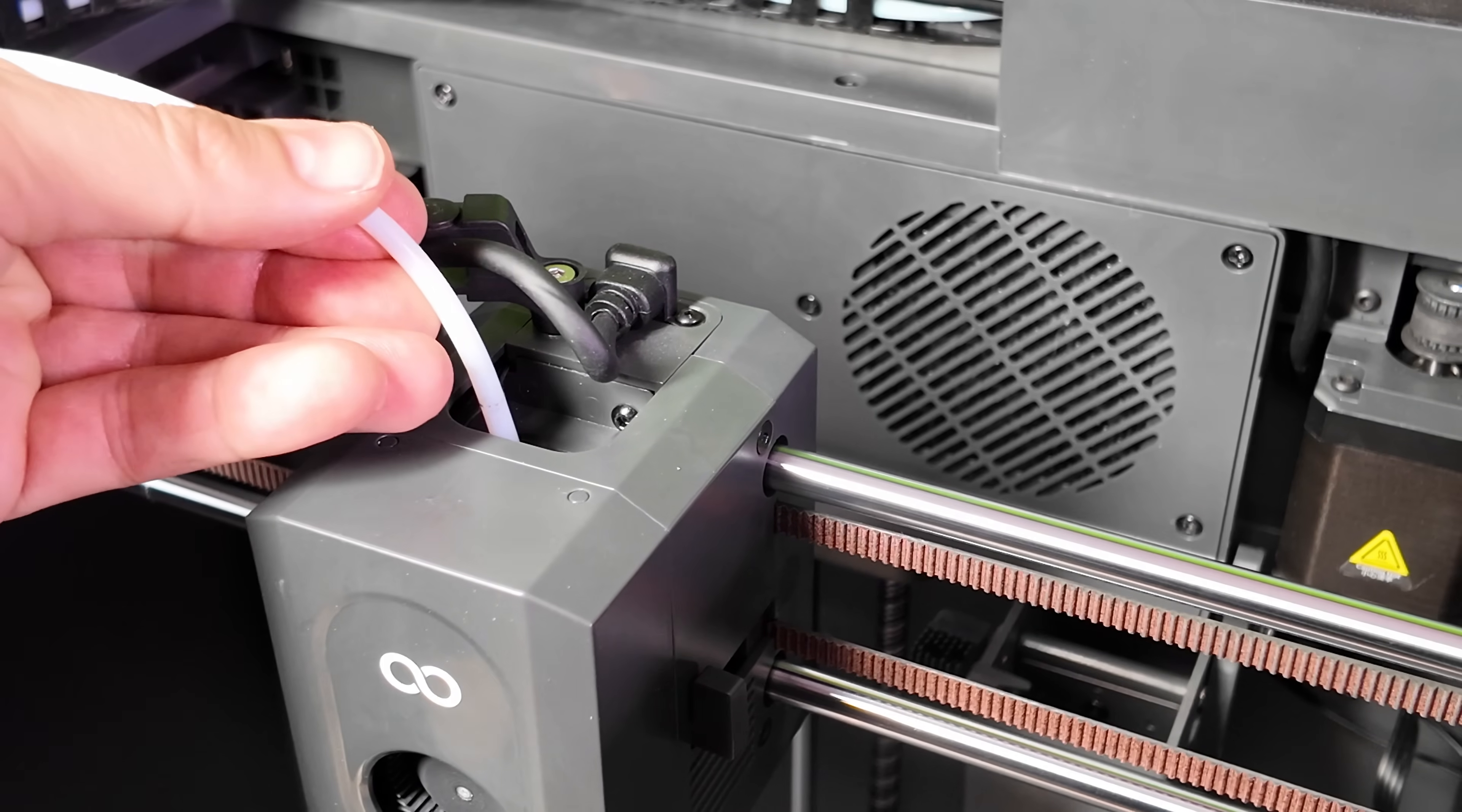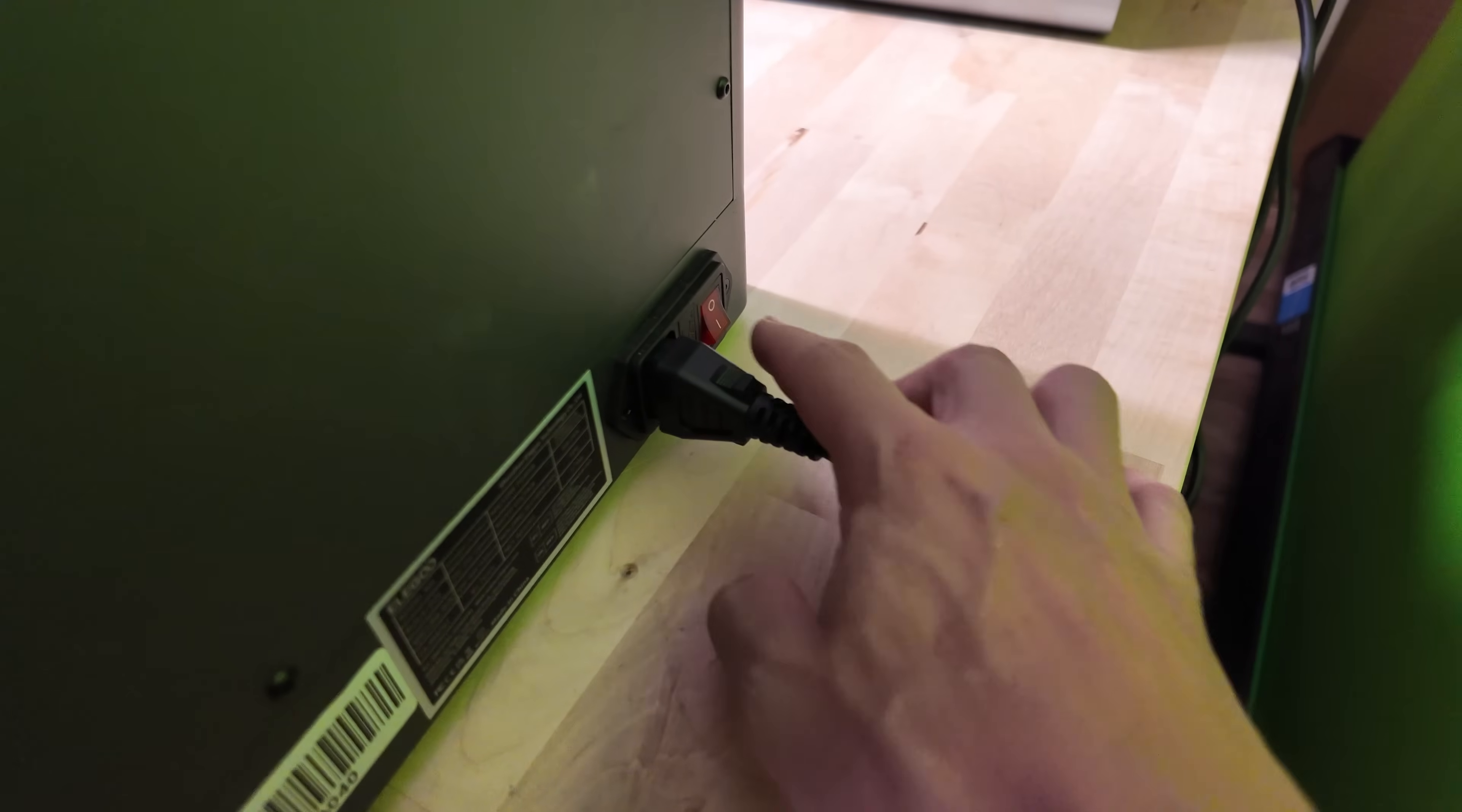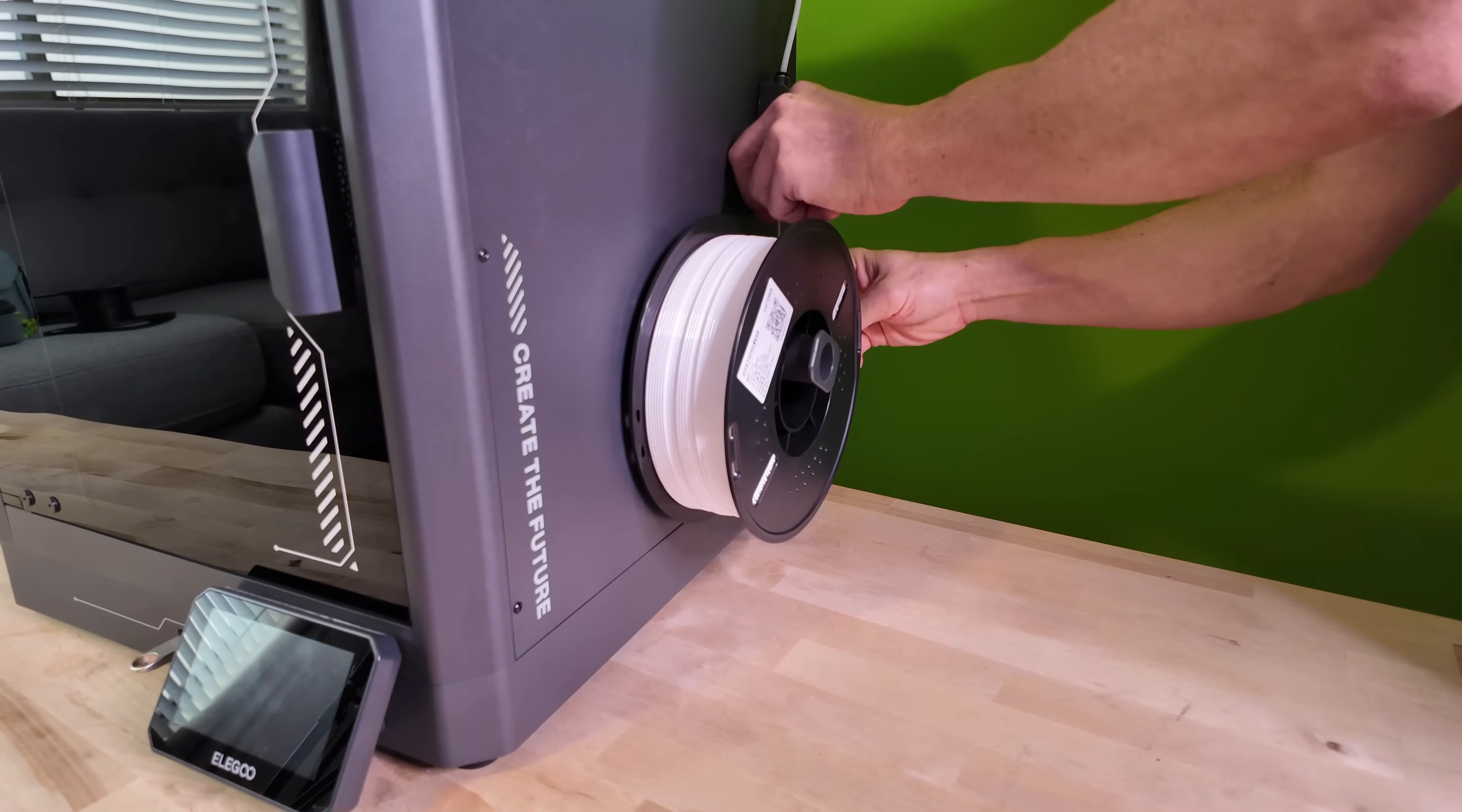And reinsert the PTFE tube into the top of the tool head. Make sure you give it enough pressure so that it locks in place. Turn your Centauri Carbon back on, load some filament, and run a full calibration.